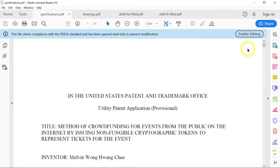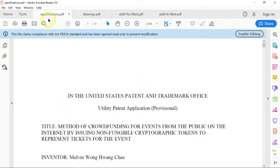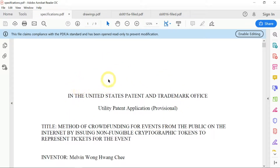What are the documents that you need to submit in order to file a provisional patent? There are four documents. The first document, of course, is the patent itself. Under the name specifications.pdf, this is my patent, and I wrote this patent using a free template which I got from the internet.